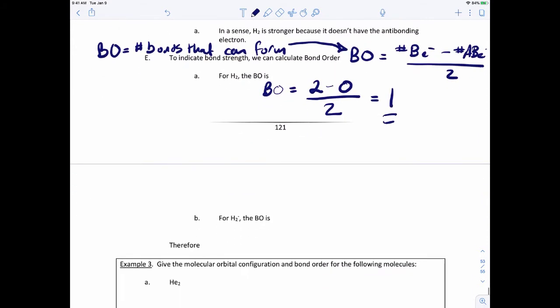For H₂ minus, the bond order is 2 bonding electrons minus 1 antibonding electron, giving us 1, divided by 2 gives us one-half. So only half a bond forms in H₂ minus. In the Lewis structure, you would have hydrogen bonded to hydrogen with half a bond.